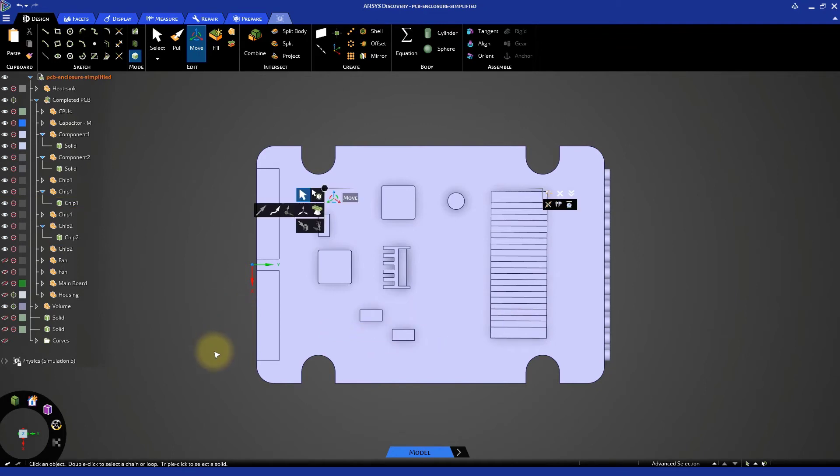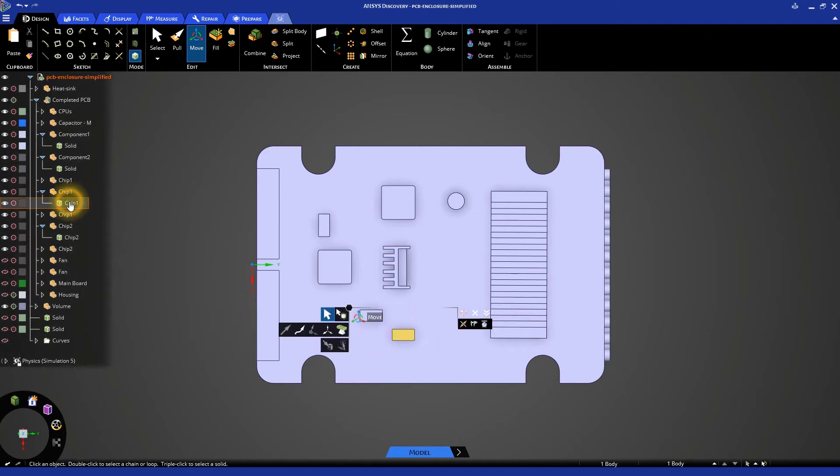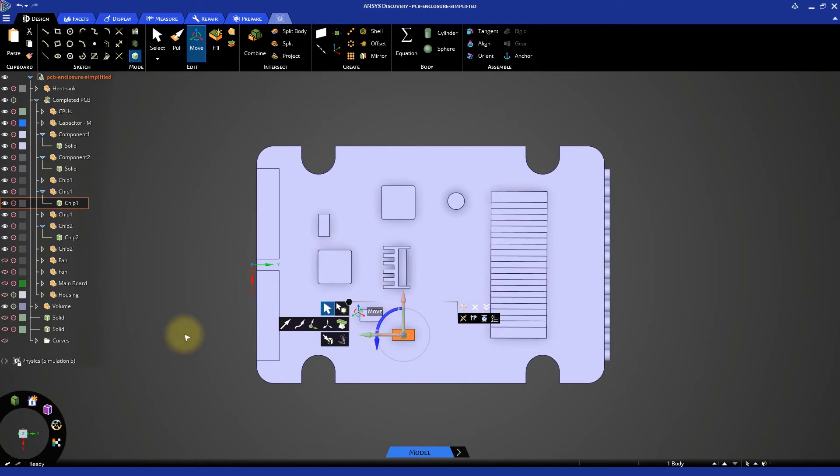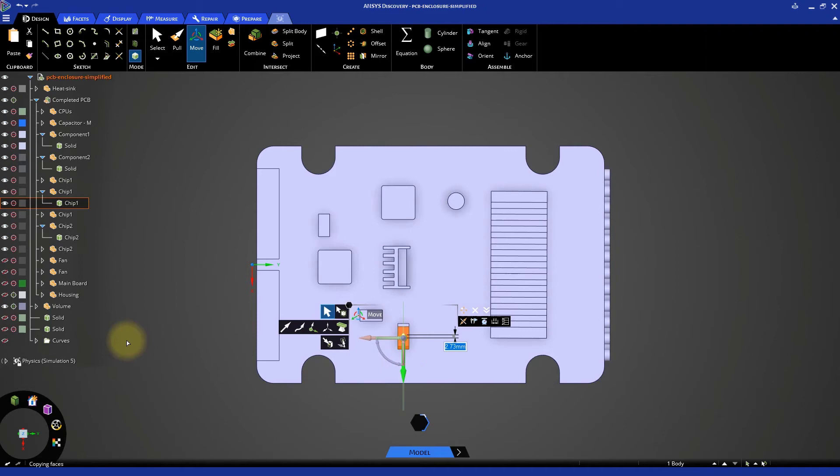Then rotate it 90 degrees by double-clicking on the curved arrow here. The new orientation exposes a larger surface area to the incoming airflow.